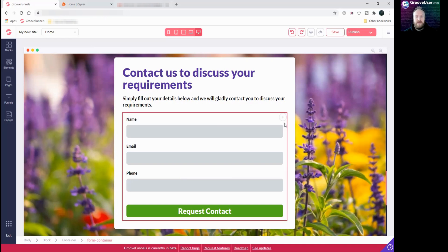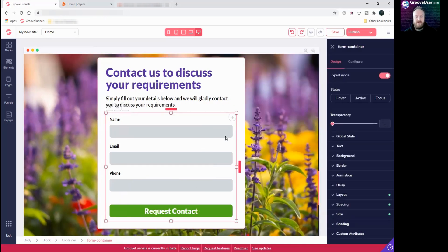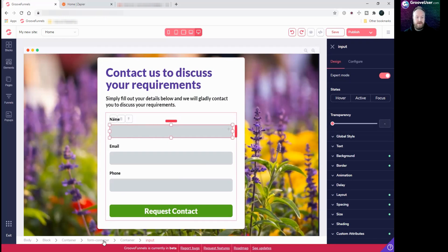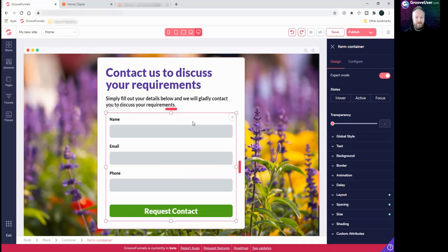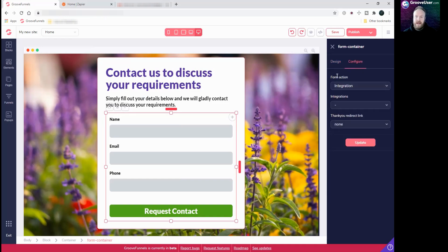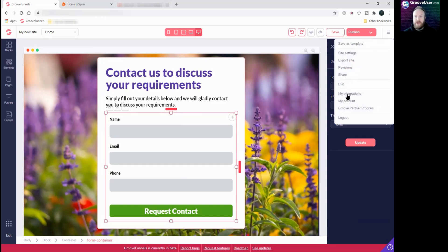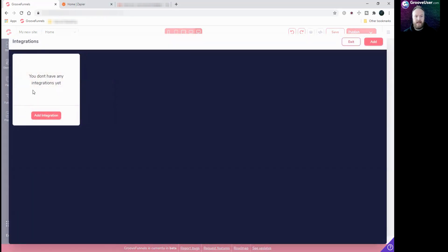The first thing to do is click on the actual form container. If you're not sure how to do that, you can click on anything inside and go up until you're on the form container, click on it directly at the bottom, or use the up arrow. When you're on the form container, go over to 'configure' in the right-hand menu. Under 'form action' we're going to use an integration, but if you look under integrations we haven't got anything available yet. So what we need to do first is actually create our integration — go up to the hamburger menu, the three bars, click on that, then click 'my integrations,' and you'll see it says you don't have any integrations yet. So we're going to click 'add integration.'